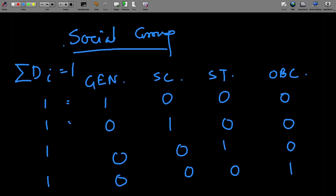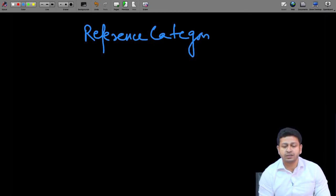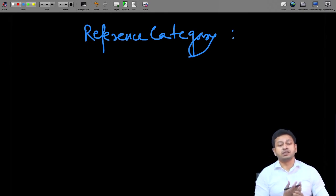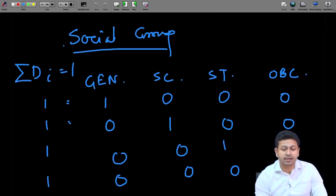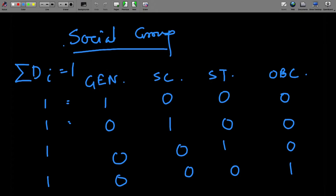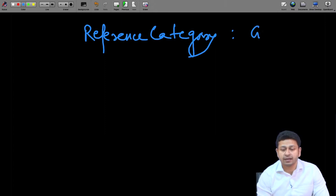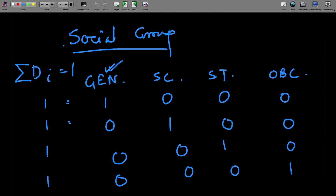Now, from the previous example, we know we must have a reference category. Which one should it be? In general, we choose the reference category that is most prominent, most well known, or has the most observations — because then we can measure the other categories with respect to it. So in this case, let's take General as the reference category, as it is the most well known.